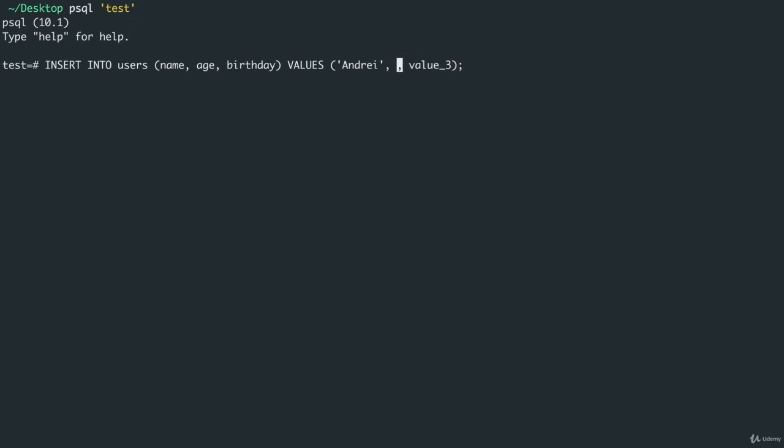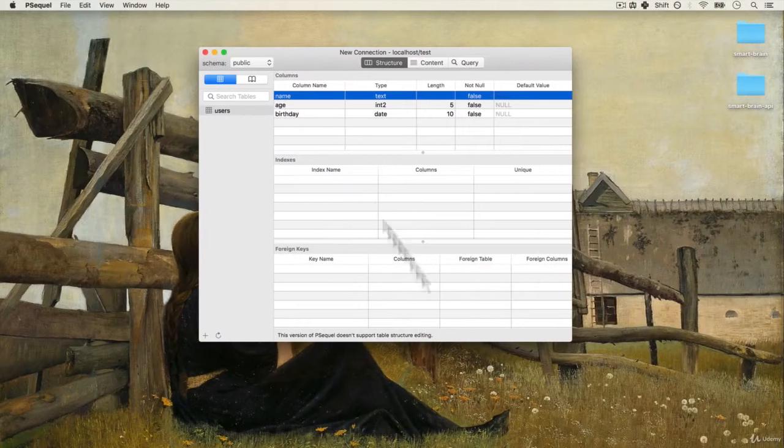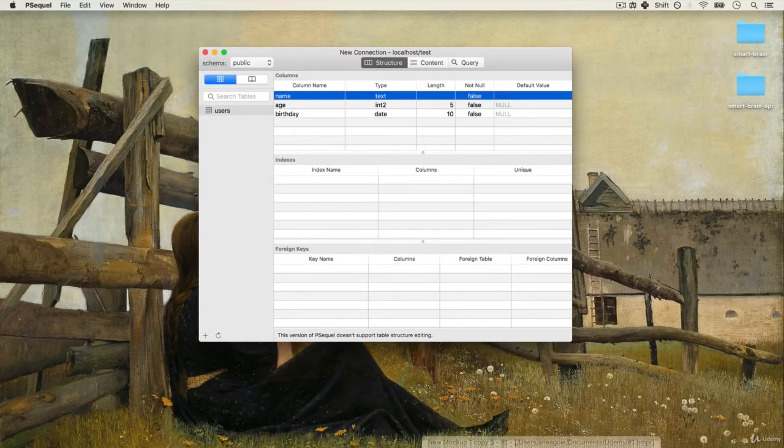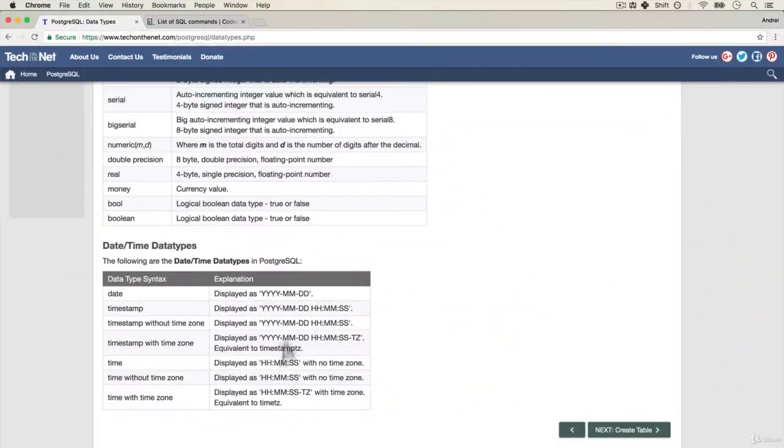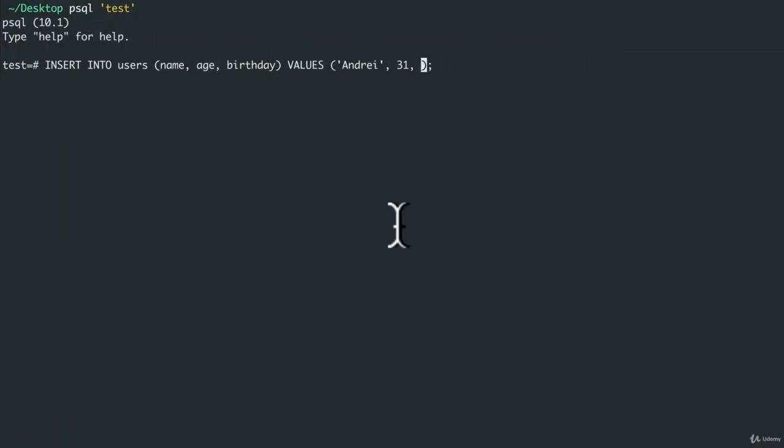Value will be 31 and then birthday will say is, if you remember the date syntax, if I open up here is this year-month-day. So I simply do 1930-01-25, I'm going to make myself really old, we'll say January 25th.